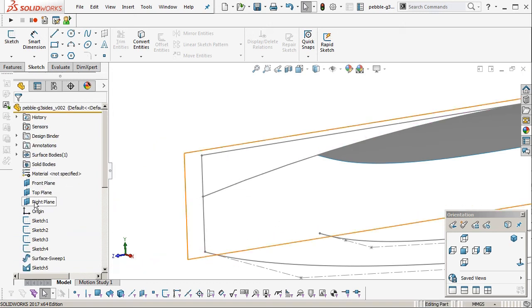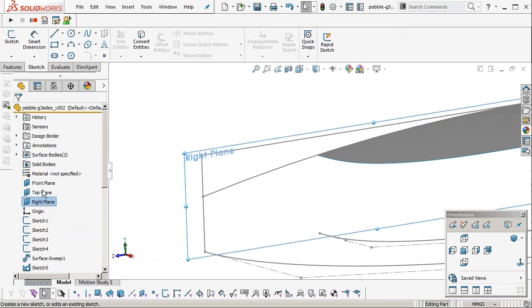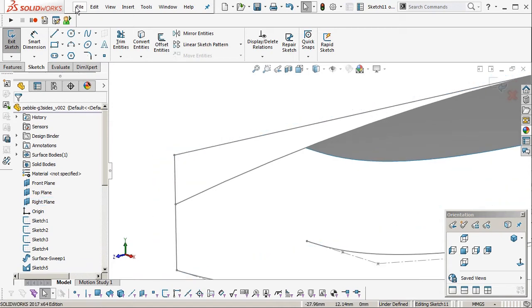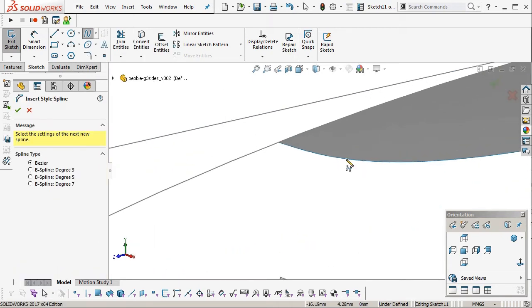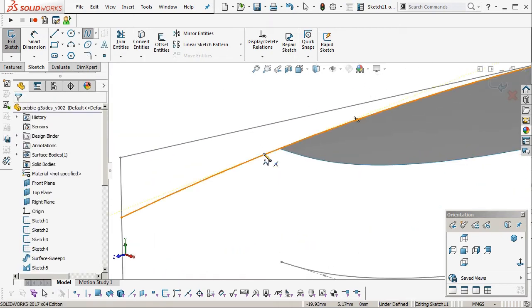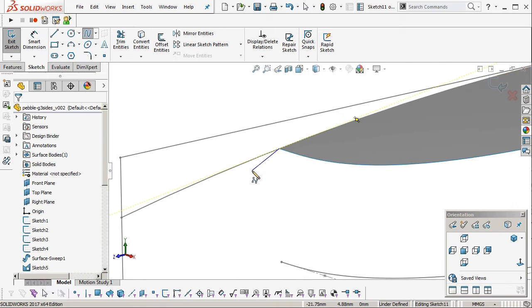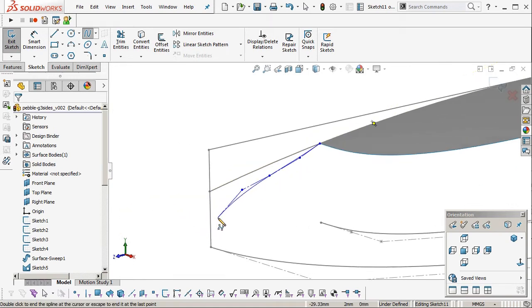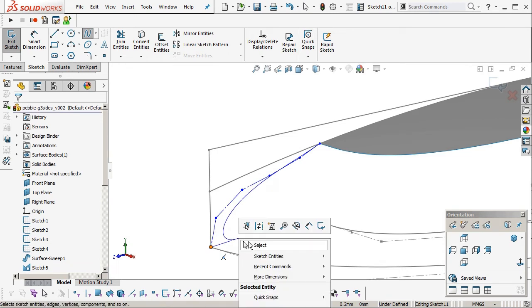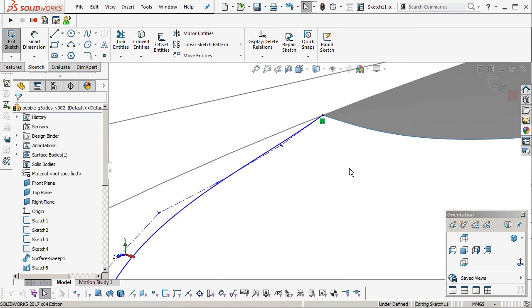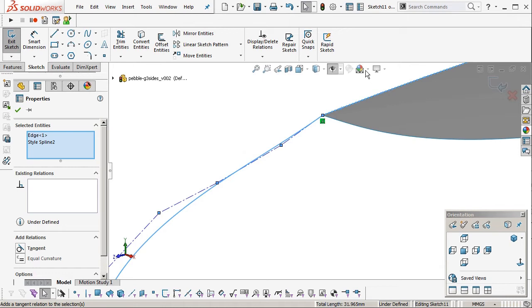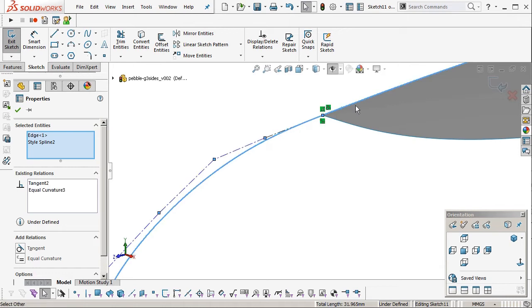So to create that sketch I'll recreate one. On the right plane we want to create a style spline. And for a G3 connection we need four points to line up. And one point on the other end for the tangent. Two points sorry. So four points need to line up.